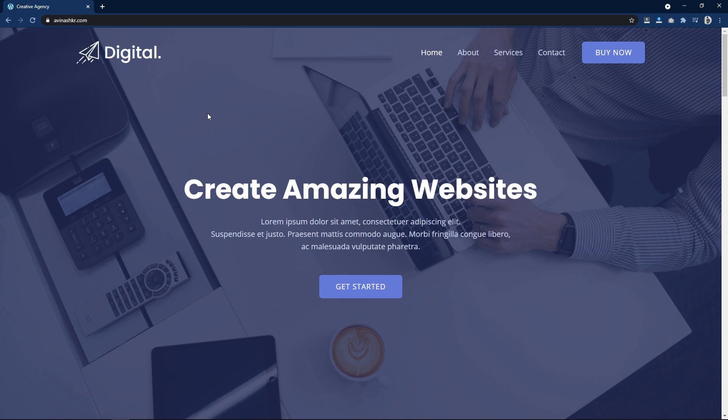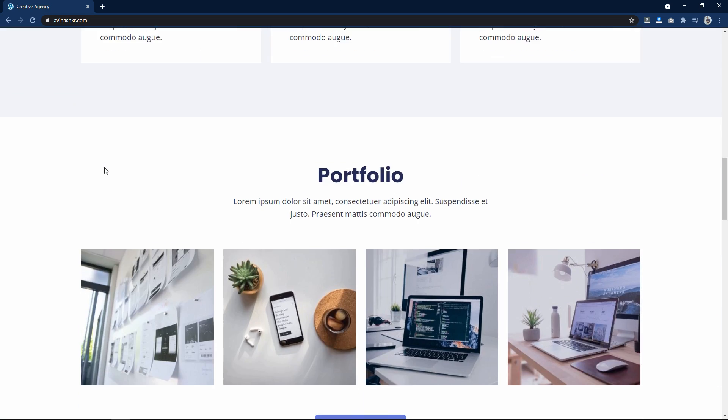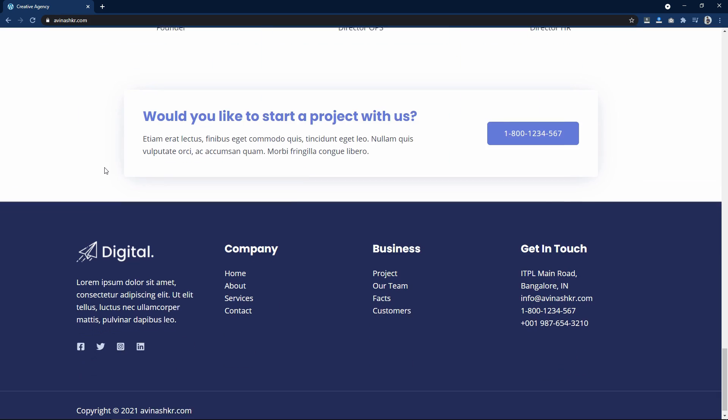Hi guys, welcome back to my new video. Today in this video we will learn to make a website in WordPress. This is the website that we are going to create in this video.